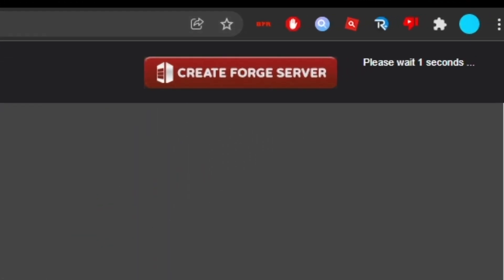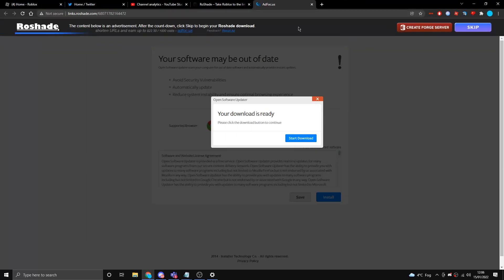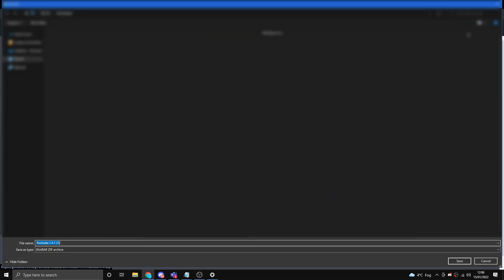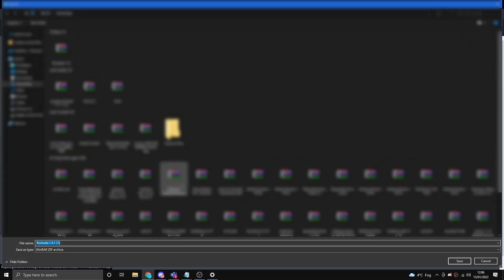You want to ignore whatever the advert says here because this isn't real — it might say your software is out of date. This is just an advert they need to make money, so make sure you ignore it and don't click anything here because it can be malicious and can even give you a virus. Just click skip on the top right — it skips the advert and then downloads the file for you. Go ahead and save it. On the bottom left, RoseShade should appear and you can close out the ad focus tab.